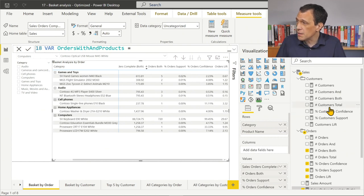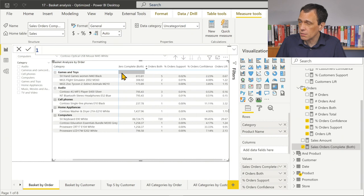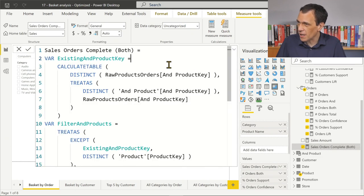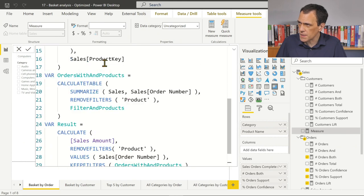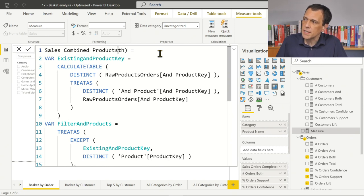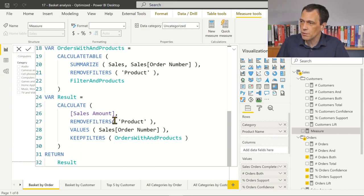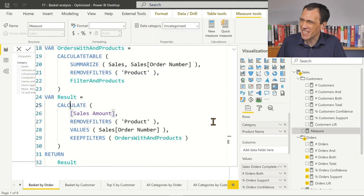This could be the next step. If this is the measure I wanted to create — the total order value — the next variation would return only the sales for the two selected products. Let me create a new measure called 'Sales Combined Products'. To get the sales for only the two selected products, we need to create a union of the two product keys, so it's better to create a variable for that.